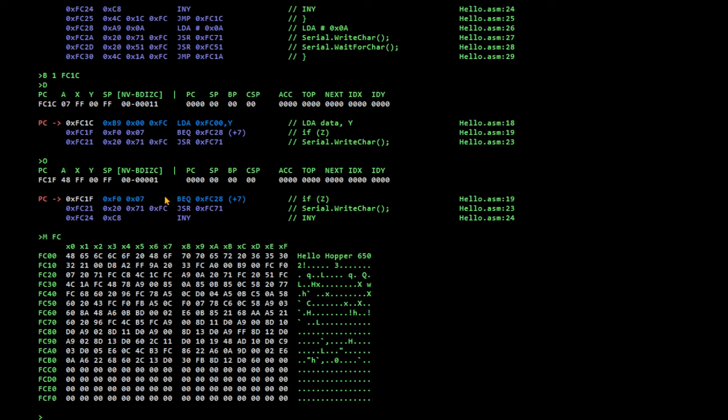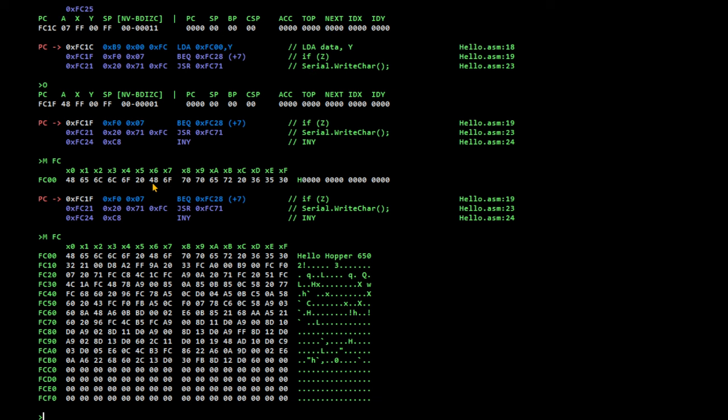And now the next instruction it's about to execute is branch if equal, which means branch of the 0 flag is set out of here, which it's not going to do because the 0 flag is not set. 0 is not set. So, F10 over that.